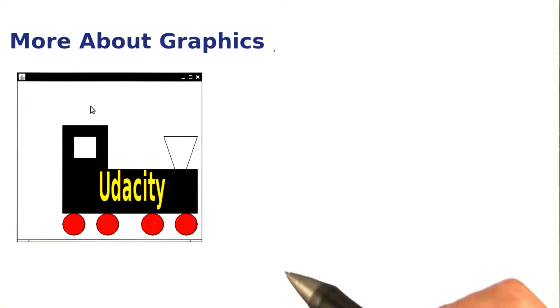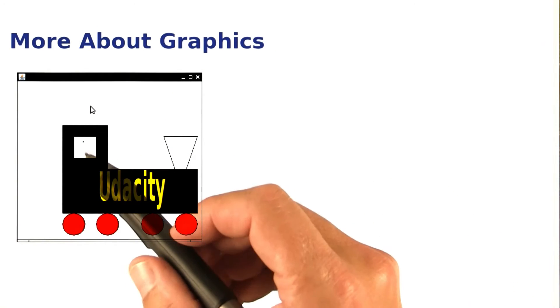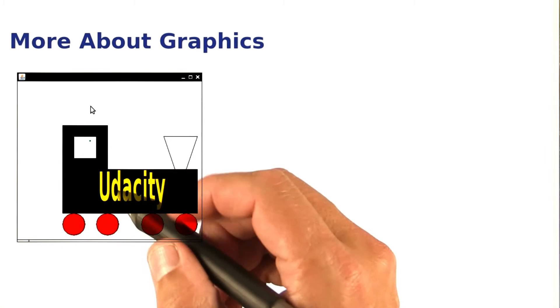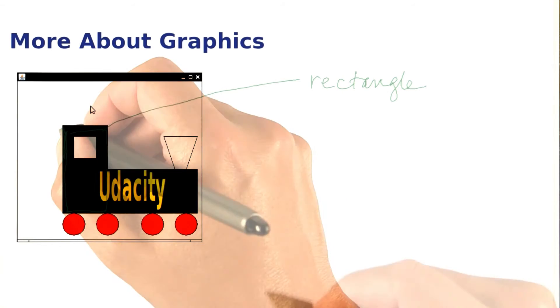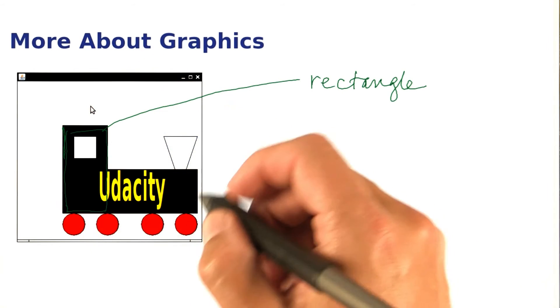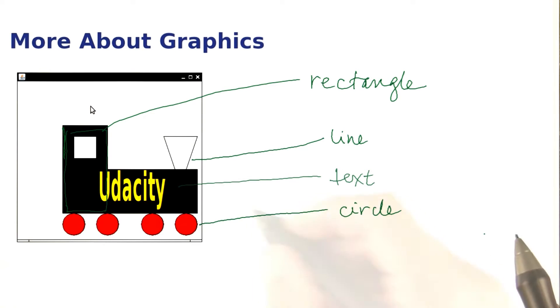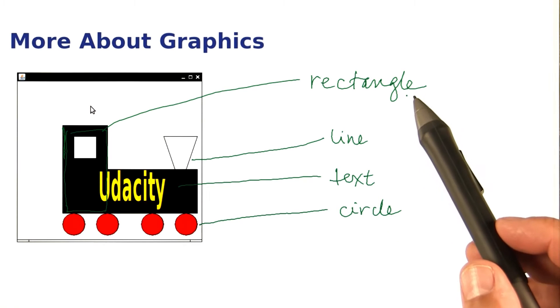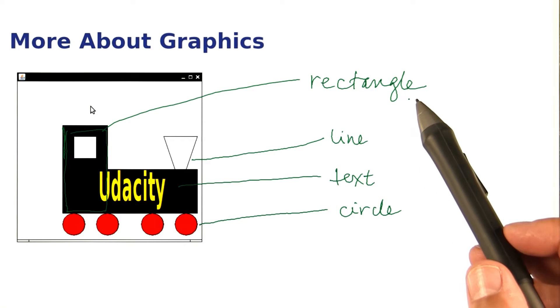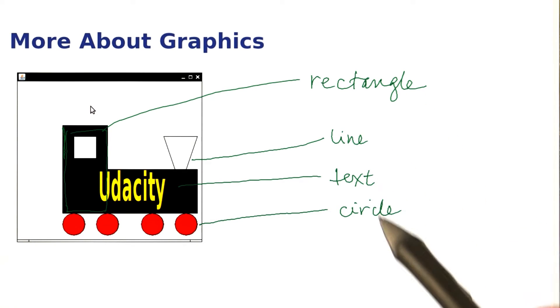Here is an example of a silly drawing that you can create. When you look at the drawing, you can see rectangles, lines, circles, and text. You already know about rectangles, so let's move on to the other elements.